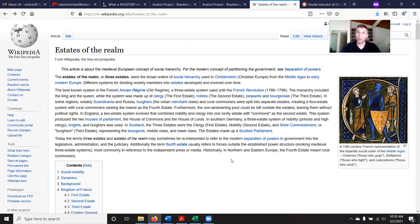Which is the peasant — the poor — you have no rights. When you have that birth certificate thing, you're not even on the map, because you're that fourth estate where you have no rights. It says the fourth estate usually refers to forces outside the established power structure, most commonly in reference to the independent press or media — basically saying the press or media would be like the fourth estate. However, historically in Northern and Eastern Europe, the fourth estate meant rural commoners.